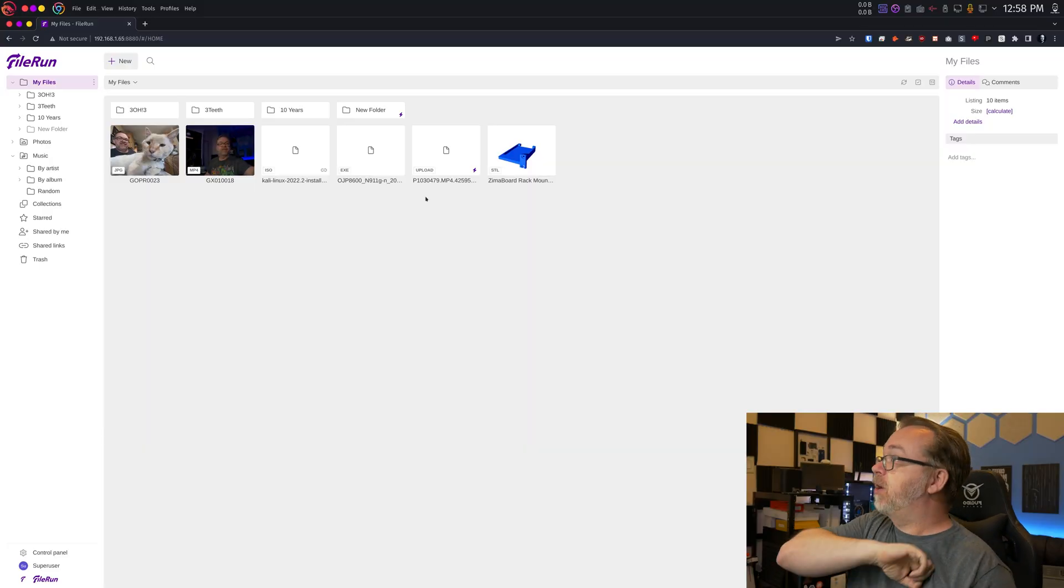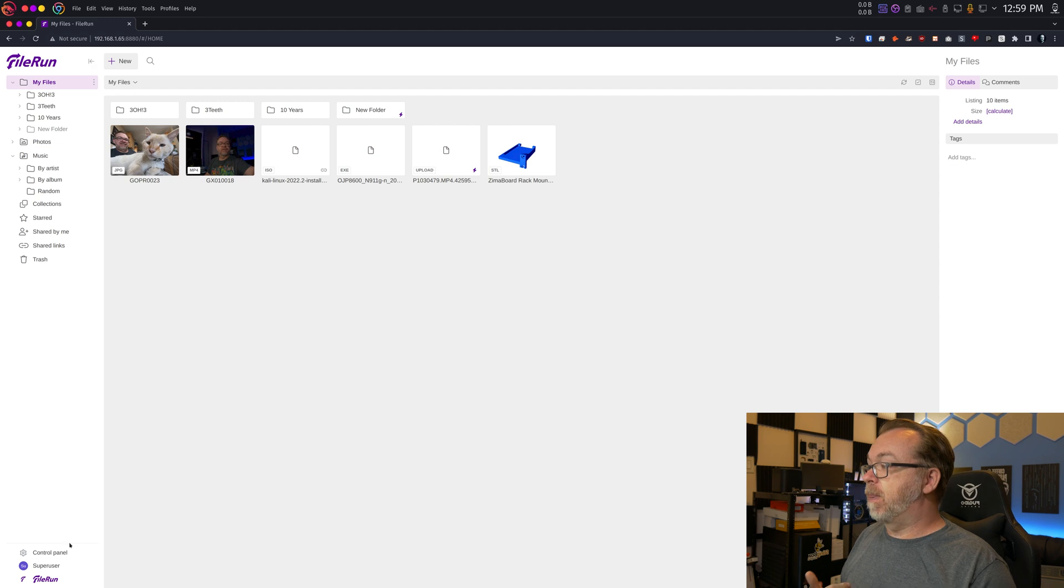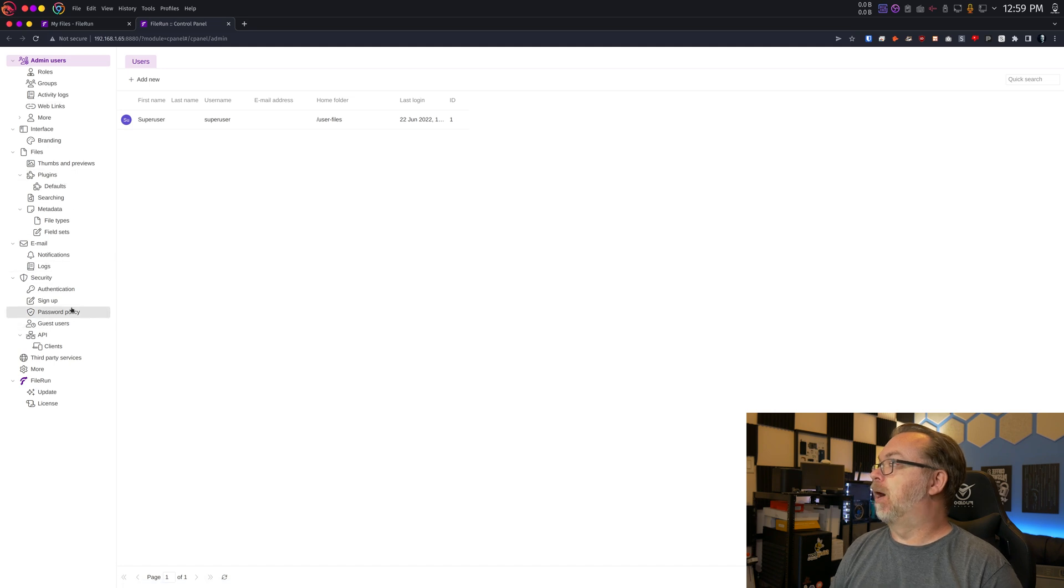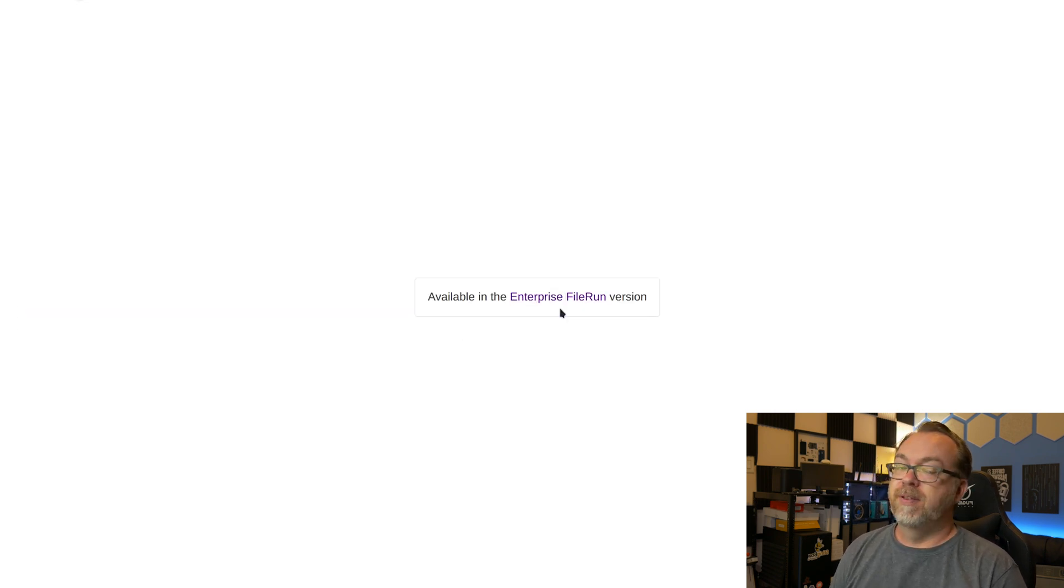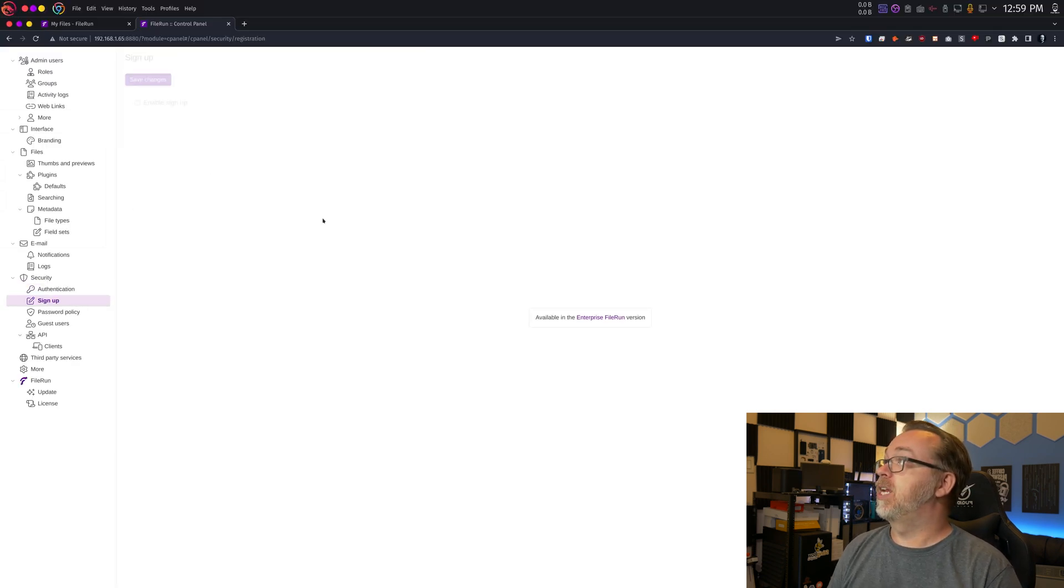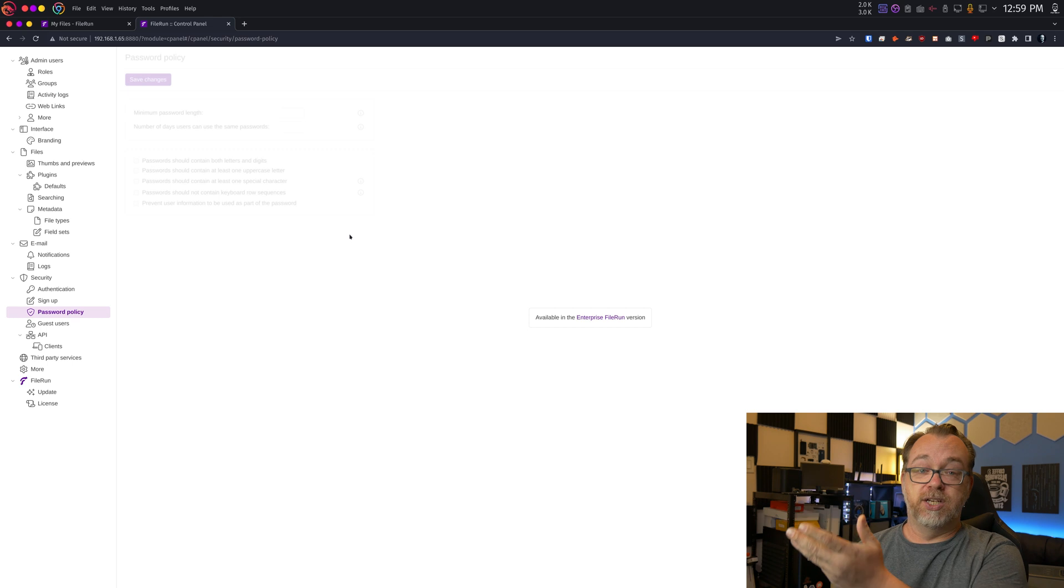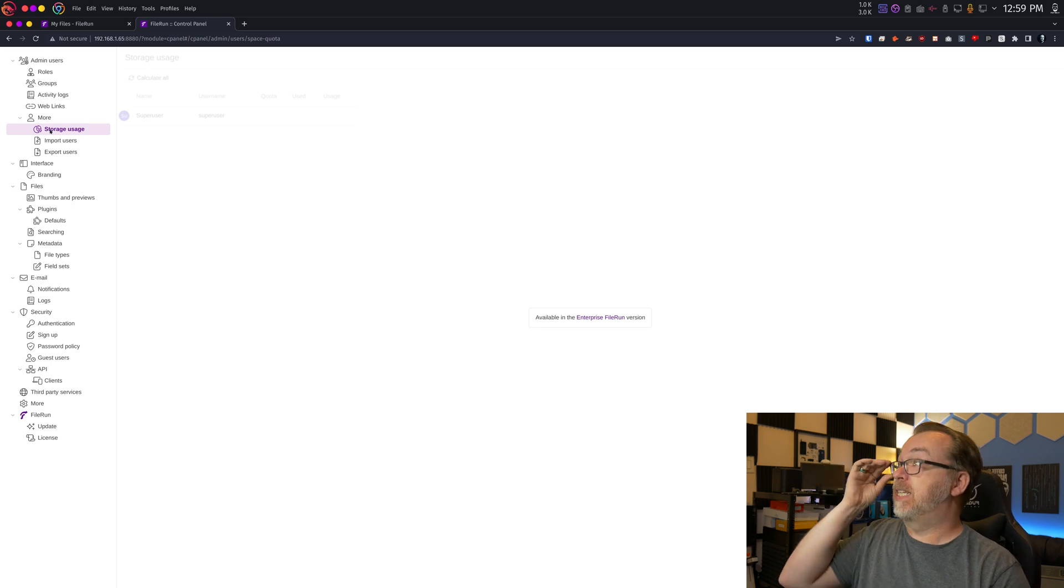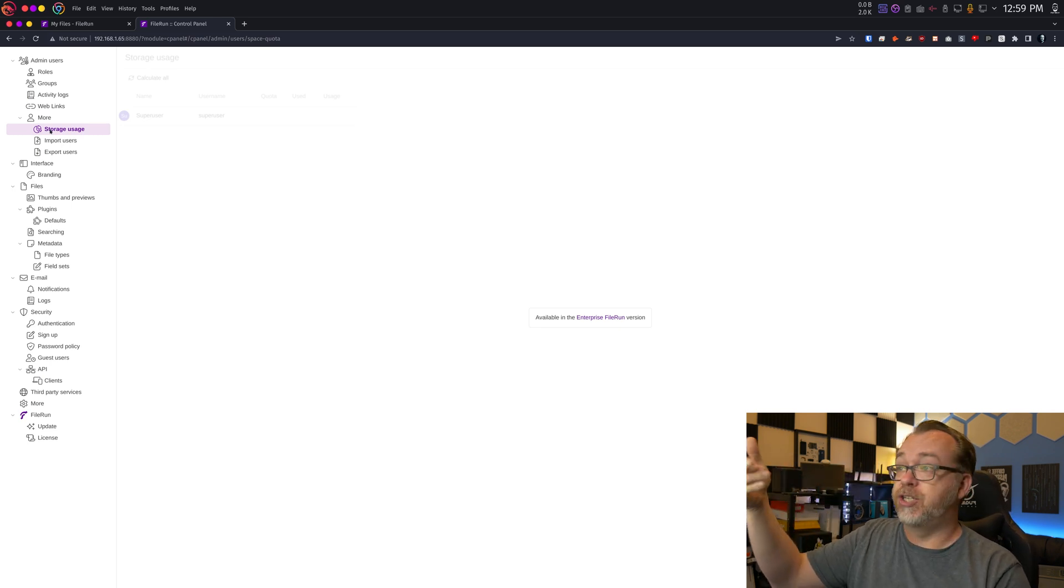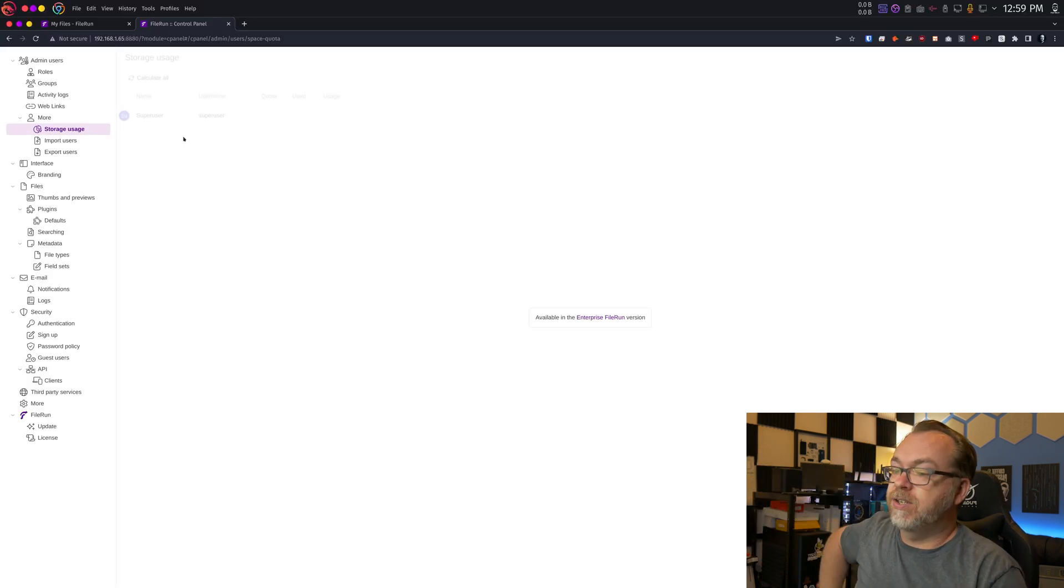However, this is kind of where some of my nitpicky stuff comes in. Everything up here looks great and no issues here. However, if we go into the control panel and we want to manage authentication, you have to have enterprise to manage that. If you want to turn the ability to sign up on and off, you need enterprise for that. Password policies, if you want to make sure that your password policy is strict, you need enterprise for that. If you want to see how much storage each of your users is using, you need enterprise for that. And here's the thing, right? I understand needing to make money. I do. I pay for some of my self-hosted services just because I want to support the developers.